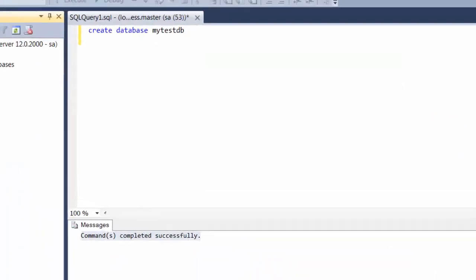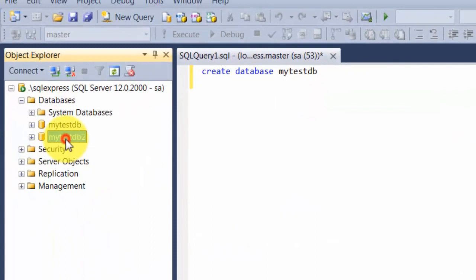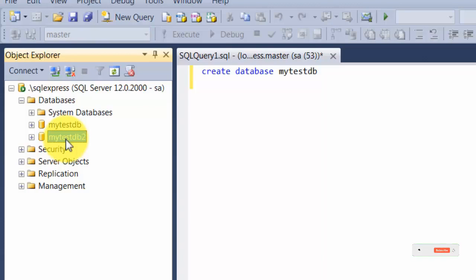Then you can just say mytestdb2. As soon as you click OK, you'll find the database being created. What it basically did is it gave you a wizard, you typed in your name, and under the hood it generated a query and issued that query against this database. It's kind of just a helping layer for you to make things easy.